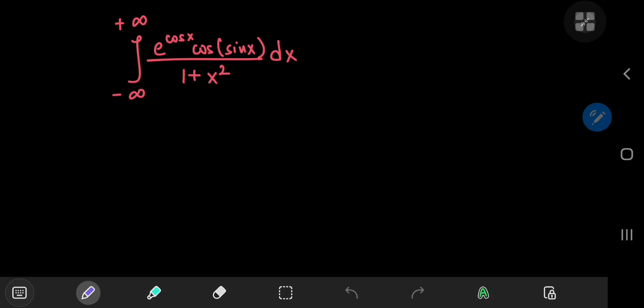Another outrageous integral that we're going to solve using contour integration. So let's call our integral i, and before defining our contour, let's make use of Euler's formula to make the integral look more hospitable.